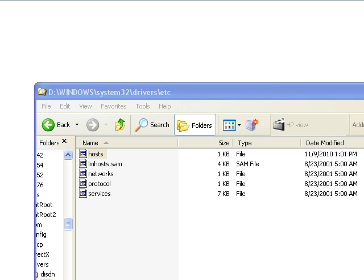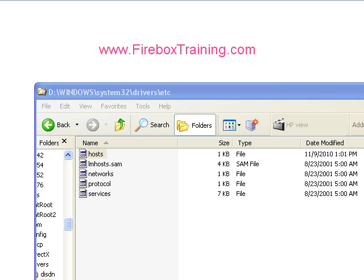Thank you for watching. I'm Julie Johnson with Firebox Training. Come visit us at www.fireboxtraining.com.